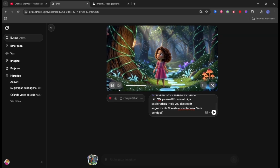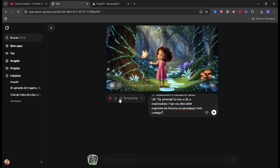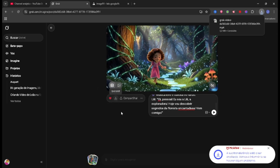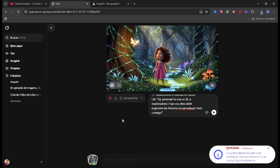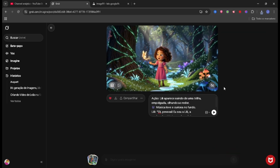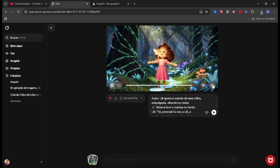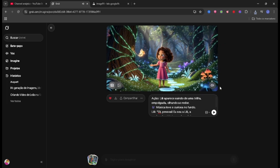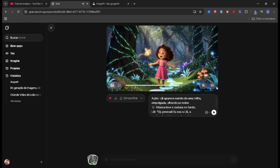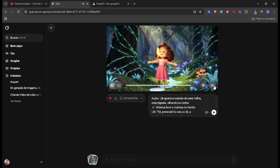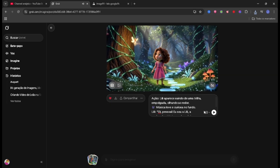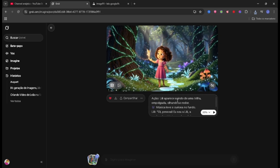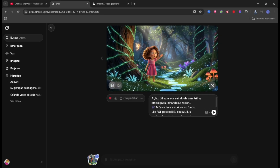Along with the speech, it will say: 'Hi everyone, I'm Lily, an explorer who today will discover the secret of the enchanted forest, come with me!' Look at the first video she created — really good result. You can download the video without any problems because it's free. You can make several creations. Pay attention to the audio too. After this scene I just press send again and it will create the next one.